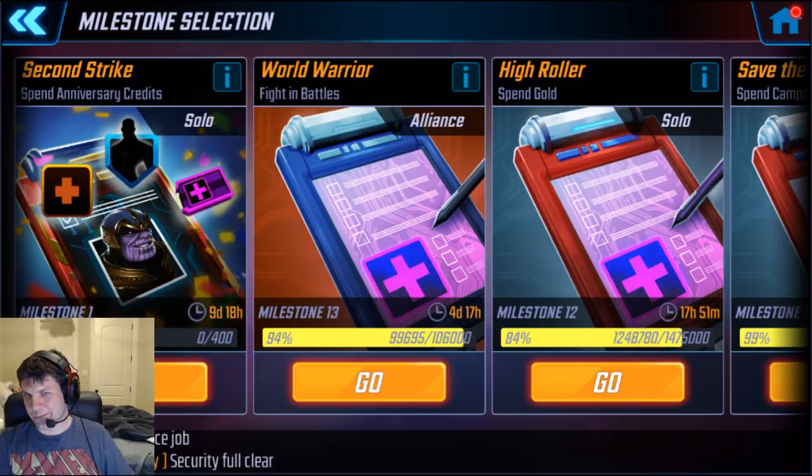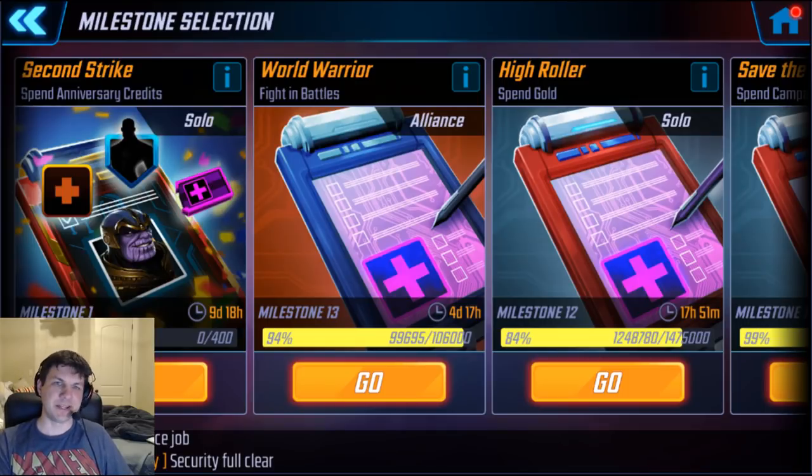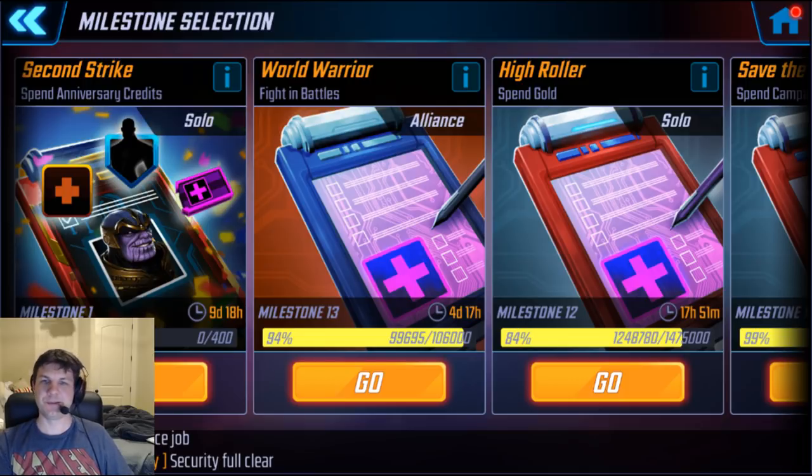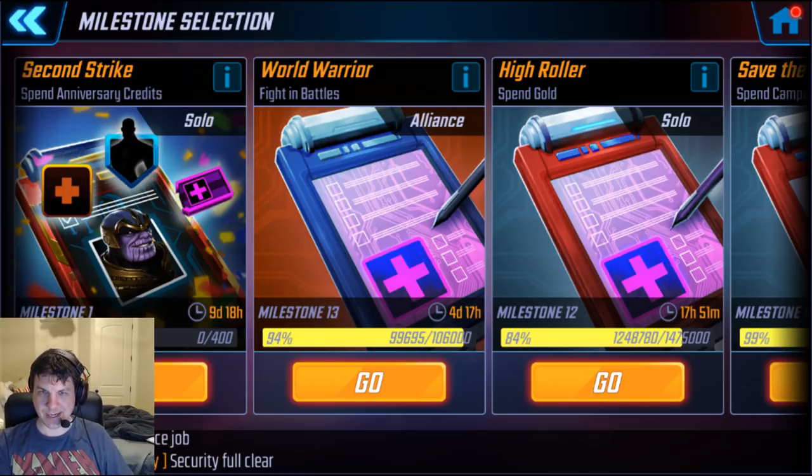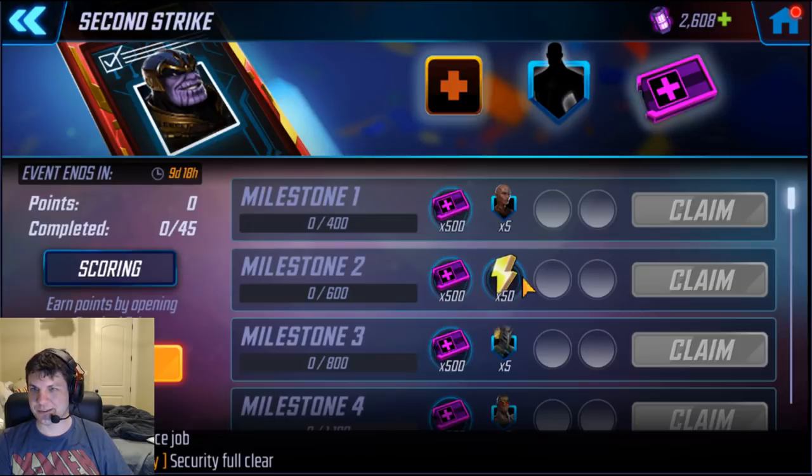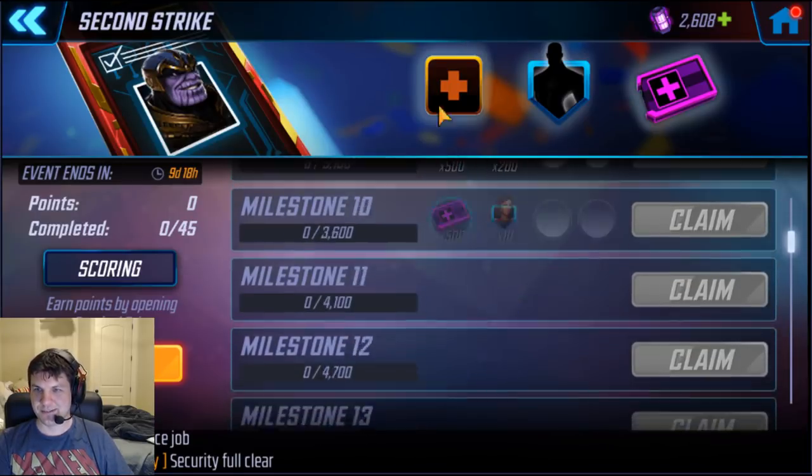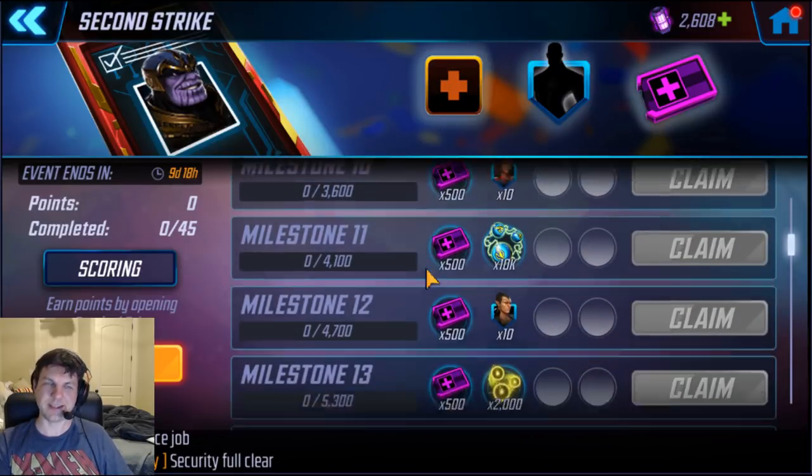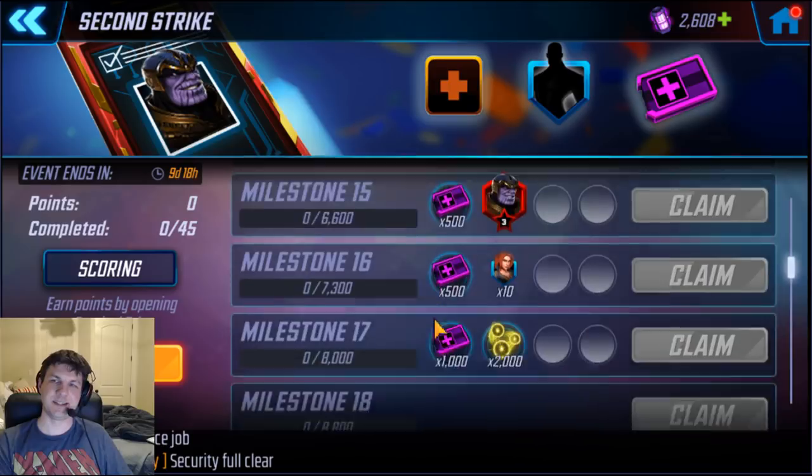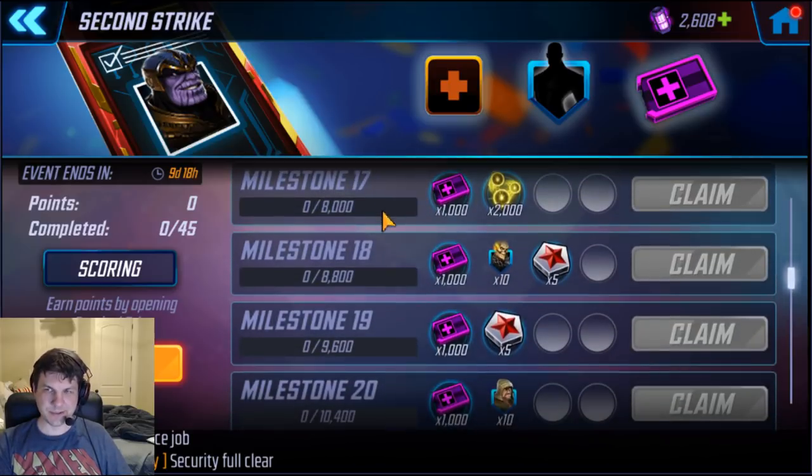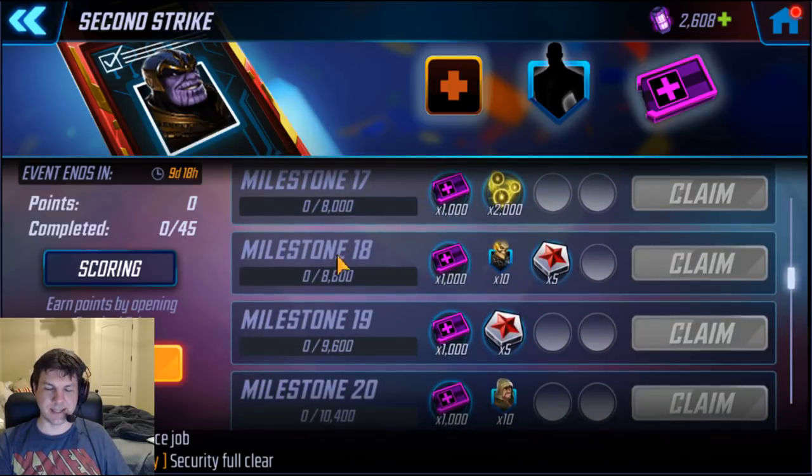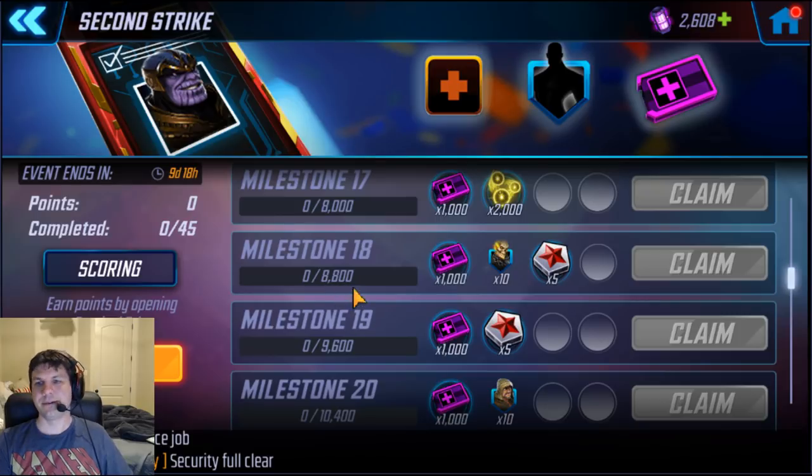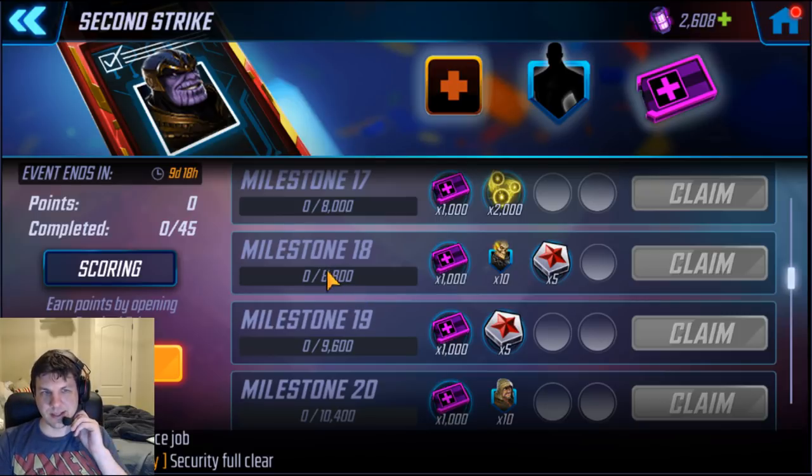All right, good evening everyone. We have another milestone event for the second anniversary of Marvel Strike Force. I've looked into this and all these fantastic rewards. I gotta say this is actually a really good event with a lot of good stuff to give and it doesn't seem that difficult to attain.